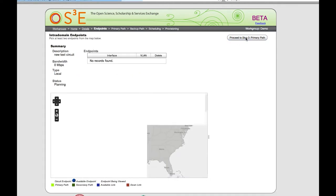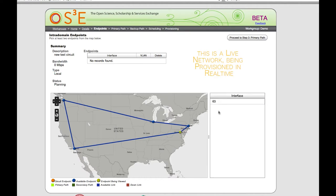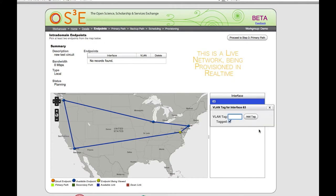The next thing we do is select a set of endpoints. We're presented with a map, and for this demo we'll select an endpoint in Washington, D.C. This work group has access to only one endpoint on this switch, so we'll select that endpoint. Now we select a VLAN tag — our test point at the end of this demo is expecting frames to come in on VLAN 3006. We could also select this as an untagged VLAN, but for this one we want it tagged.